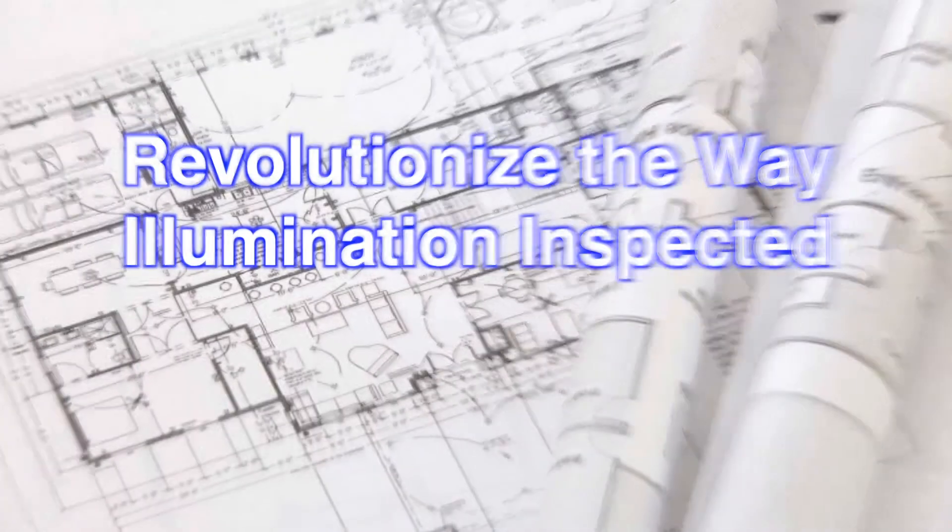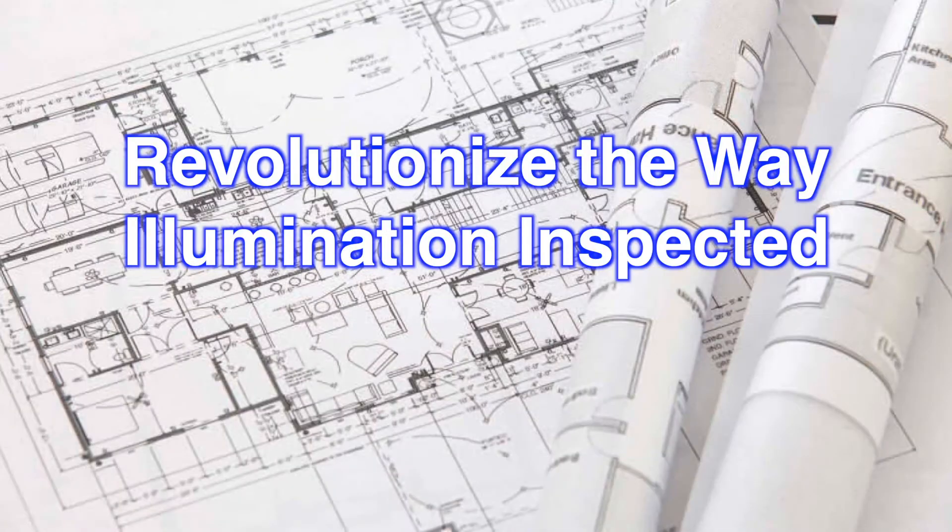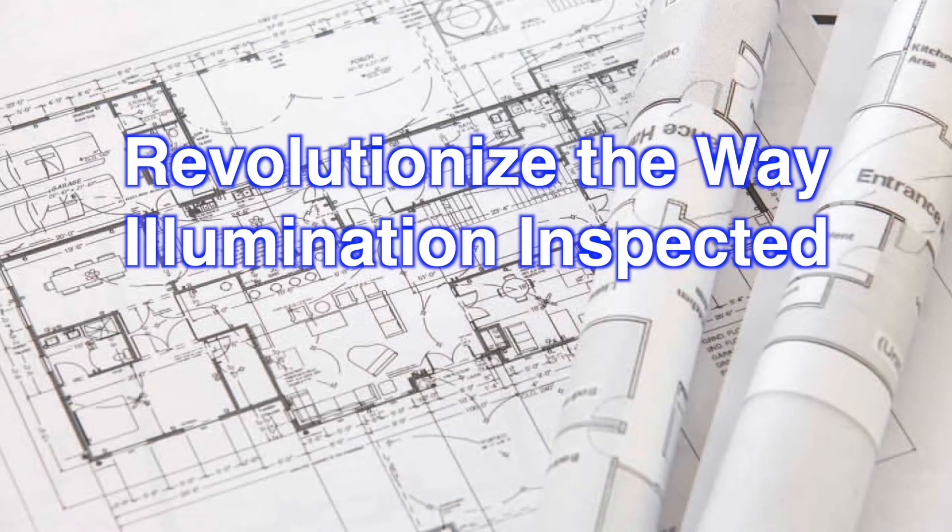With the FT3425, you can now revolutionize the way illumination is inspected.